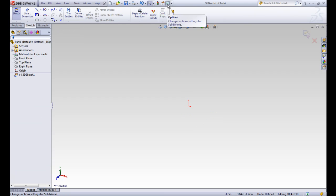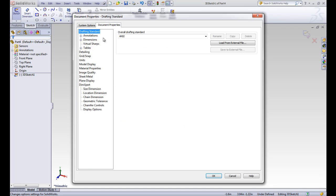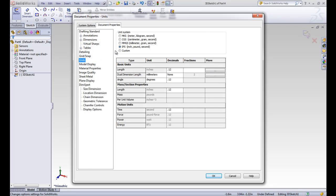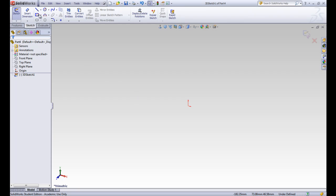We'll go to options, document properties, units, and change from inches to millimeters and hit OK. Now we're set to go.